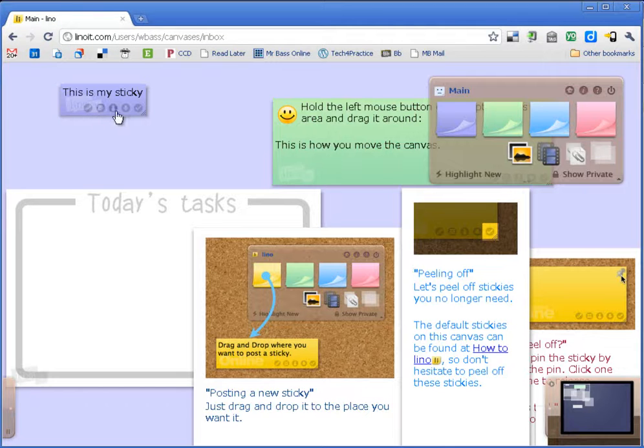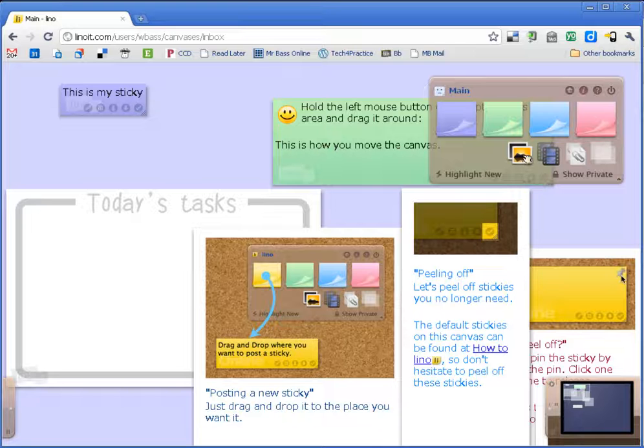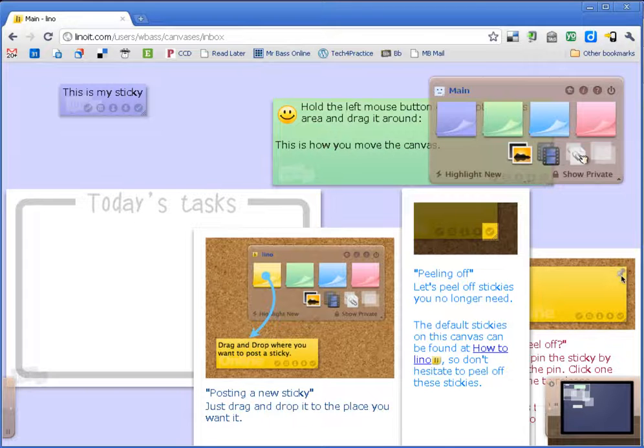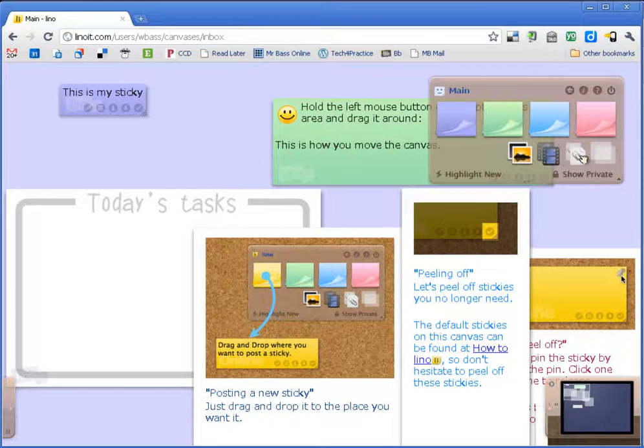I also have some other options that are down underneath here. Additionally I could add a picture, a video, or attachments to that sticky.